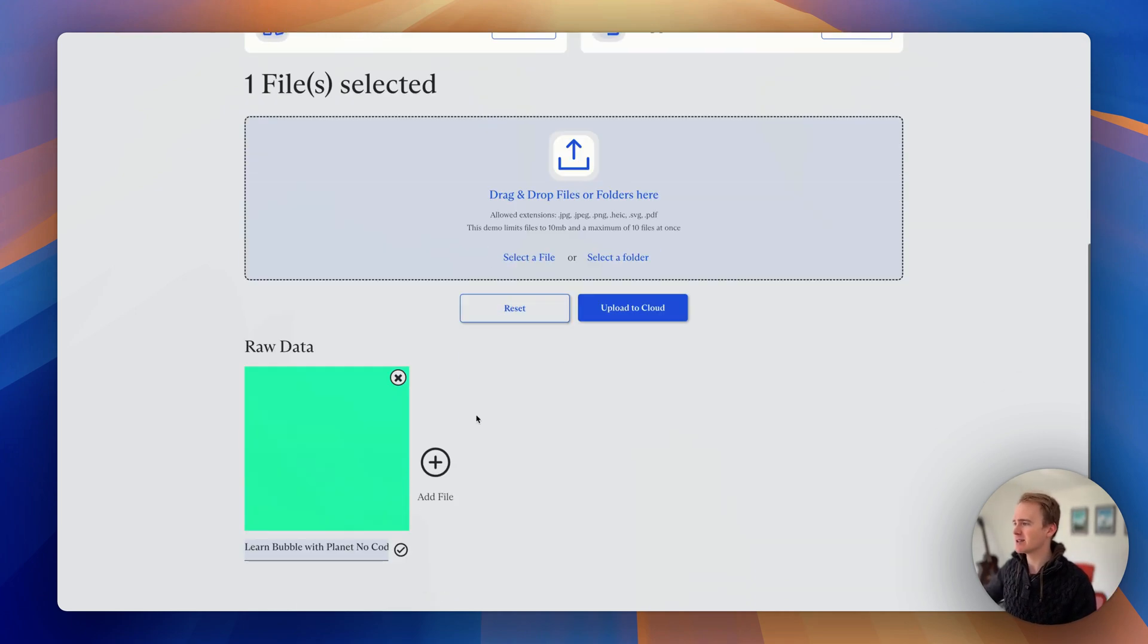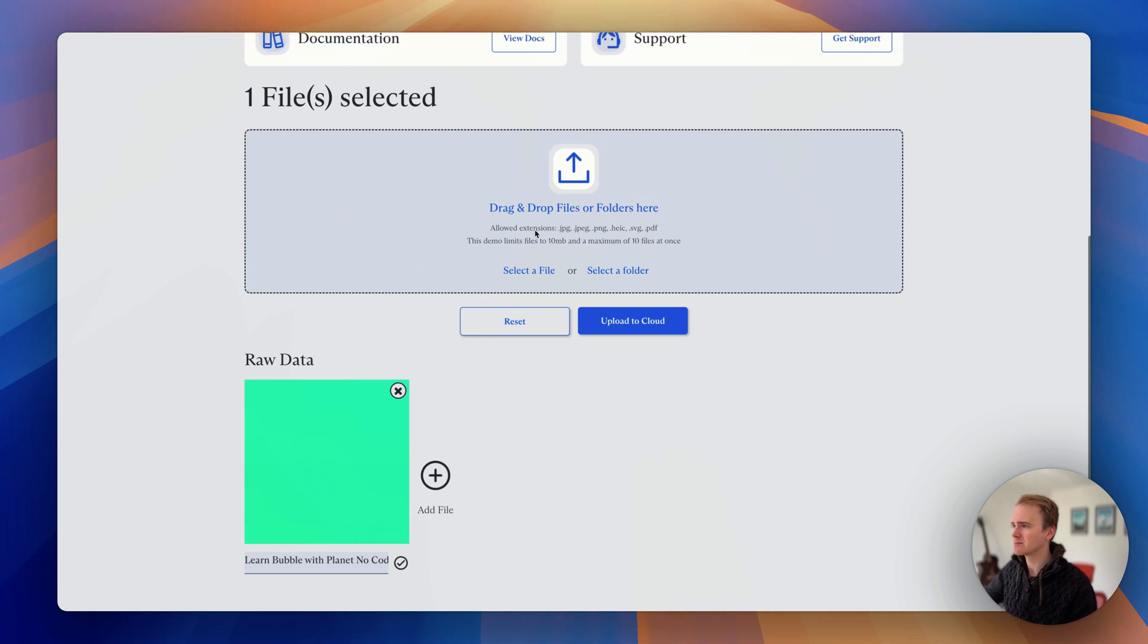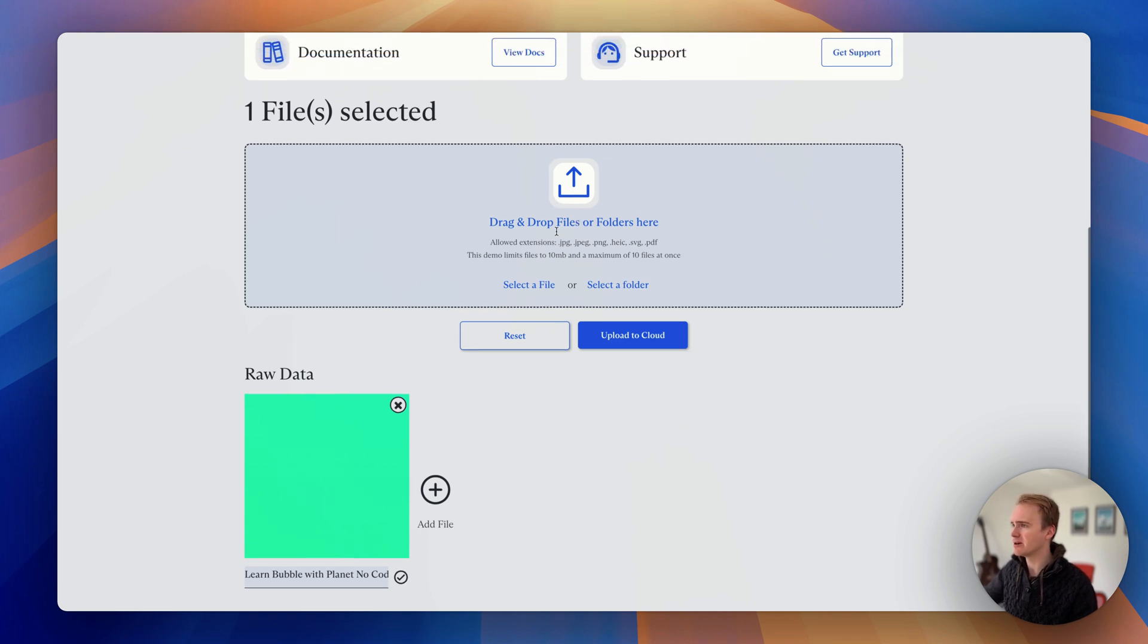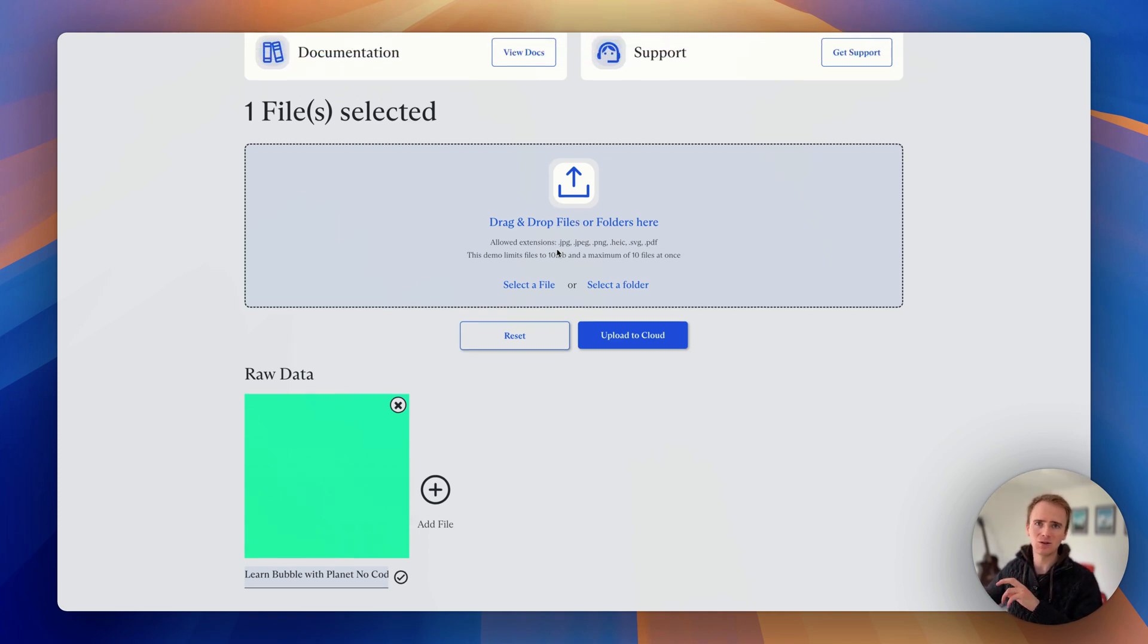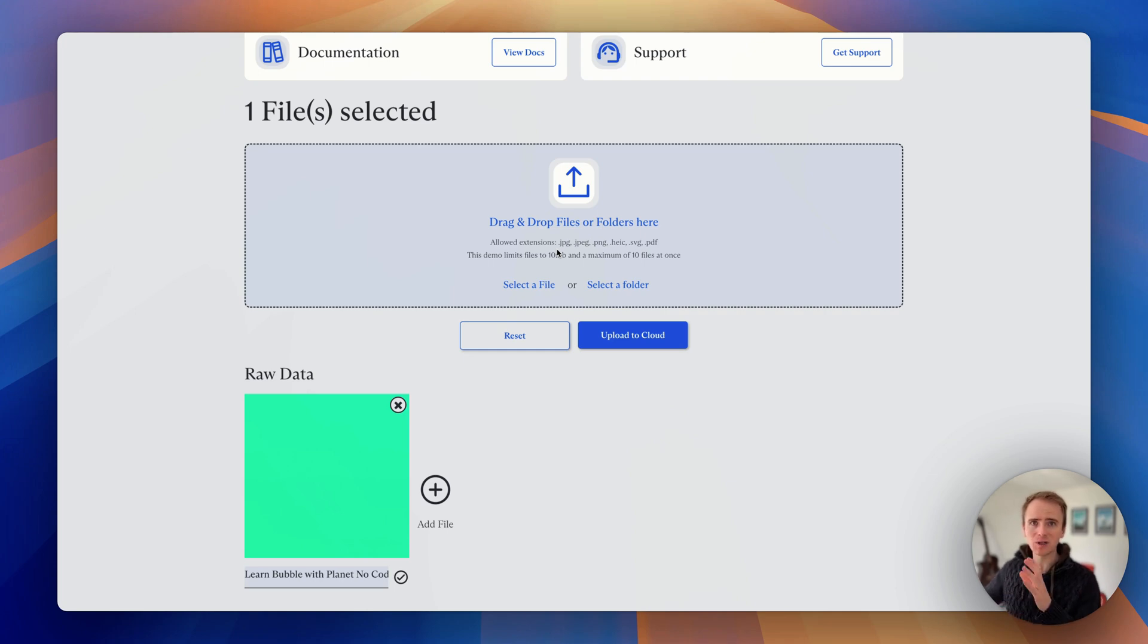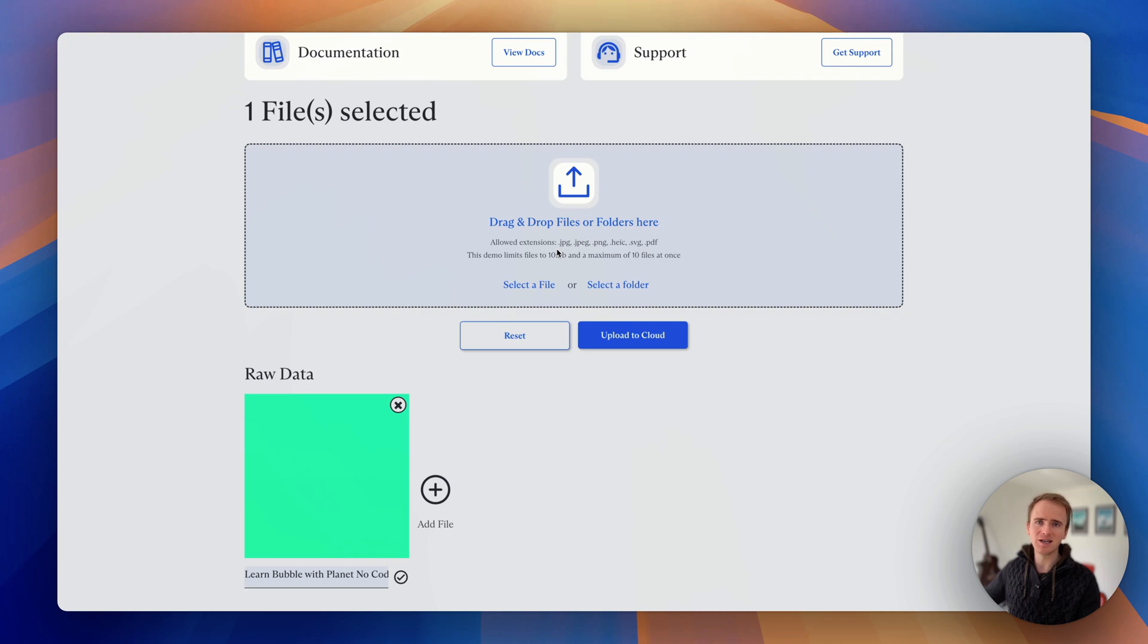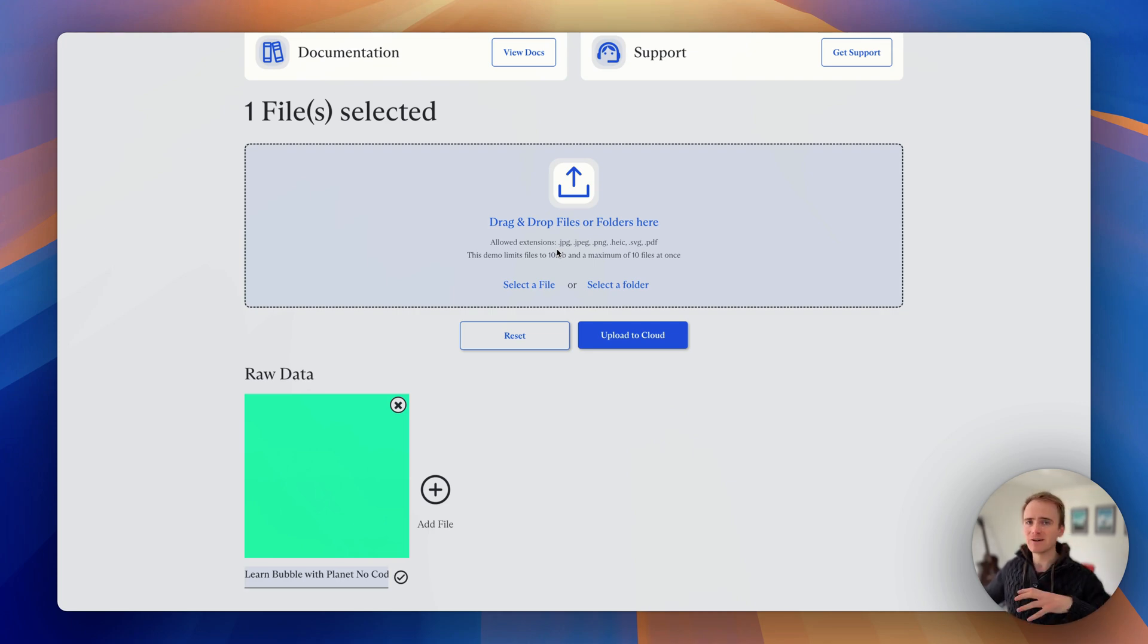The first difference is that I've dropped an image file and it hasn't uploaded it straight to the Bubble app storage. If you're using Bubble's own file uploaders, as soon as the user drops a file in there, even if they don't progress to any further step in your form, then that file is part of your Bubble app storage.